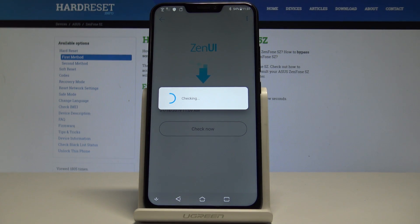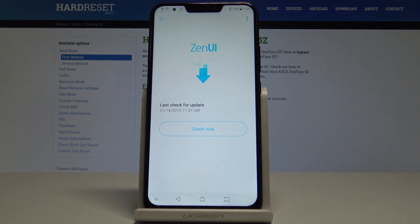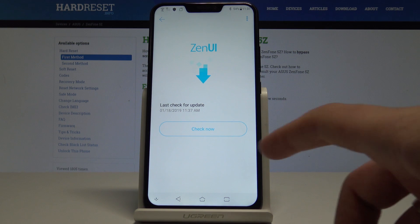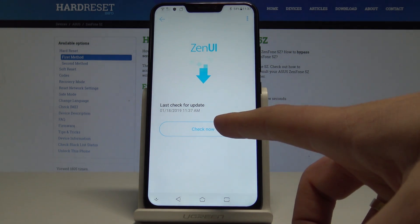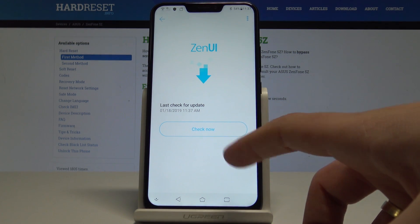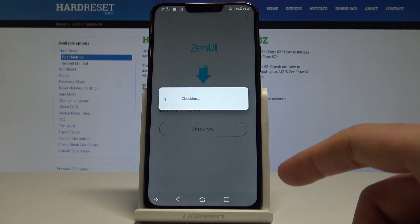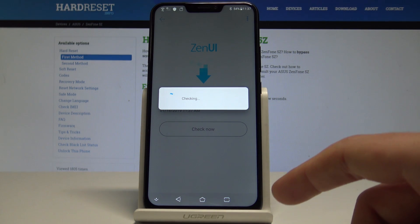As you can see, the device is checking for a Zen UI update. It's important to have an internet connection. You can see your last update here and check again one more time just to be sure.